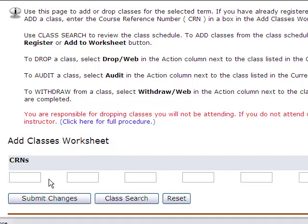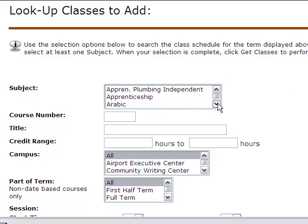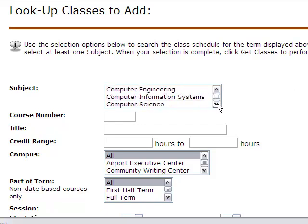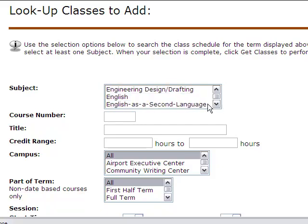If you do not have the CRN, click on Class Search. On this page, you will enter the search criteria of the class you would like. You are able to be as specific or as general as you would like. The only thing required is the subject field.